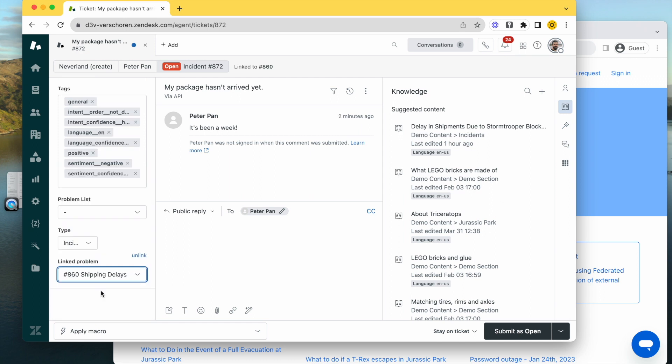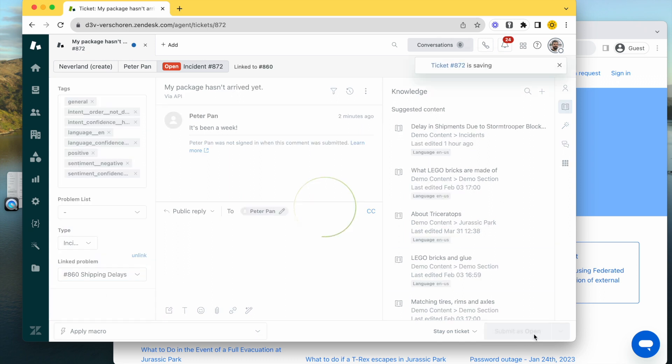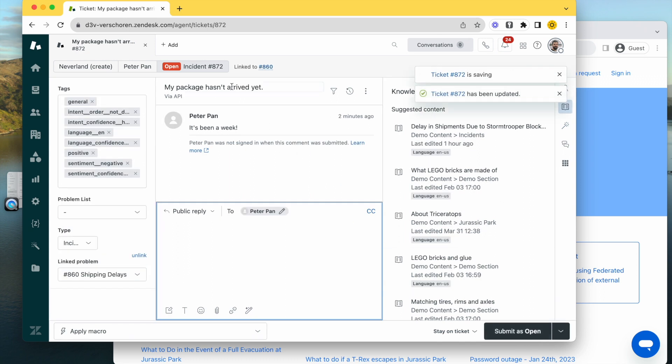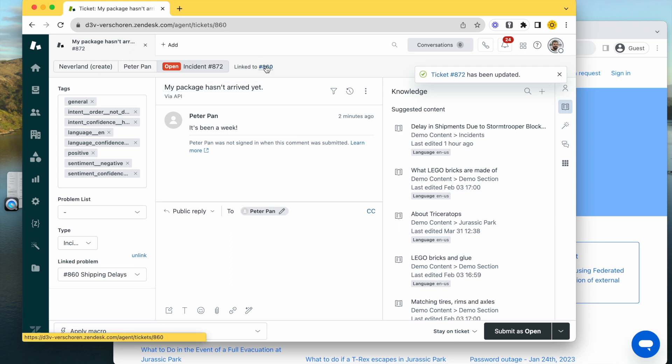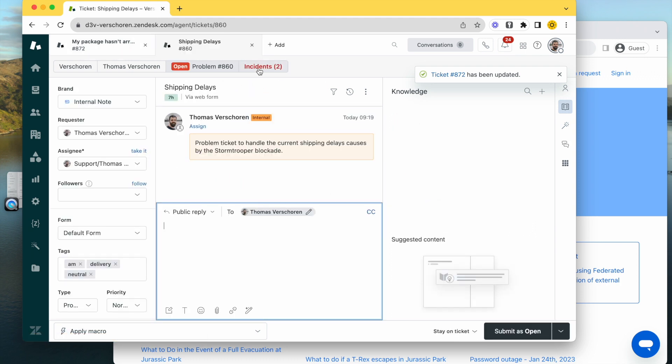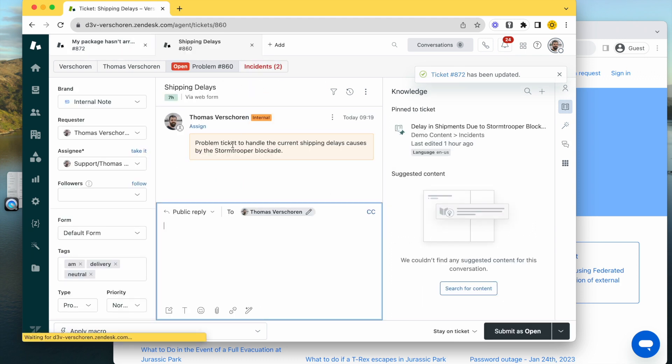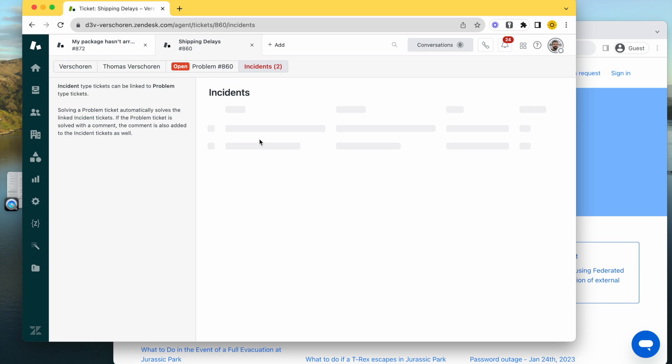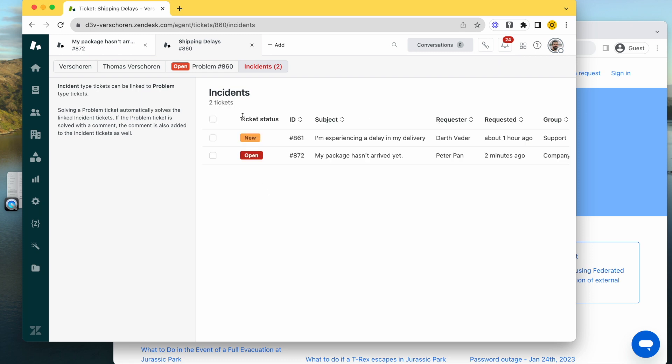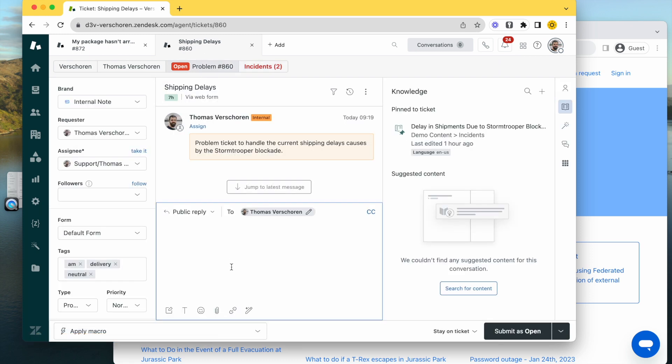So when they go to the incident, even though the issue is there, all the incidents are linked, and any update we push to the customers will automatically be sent to all of them.